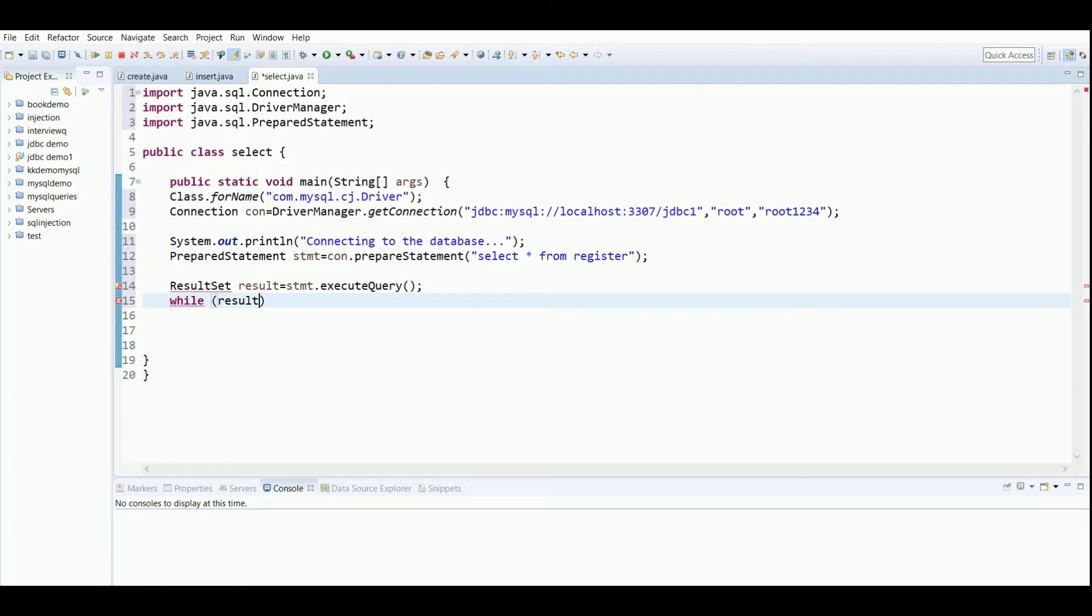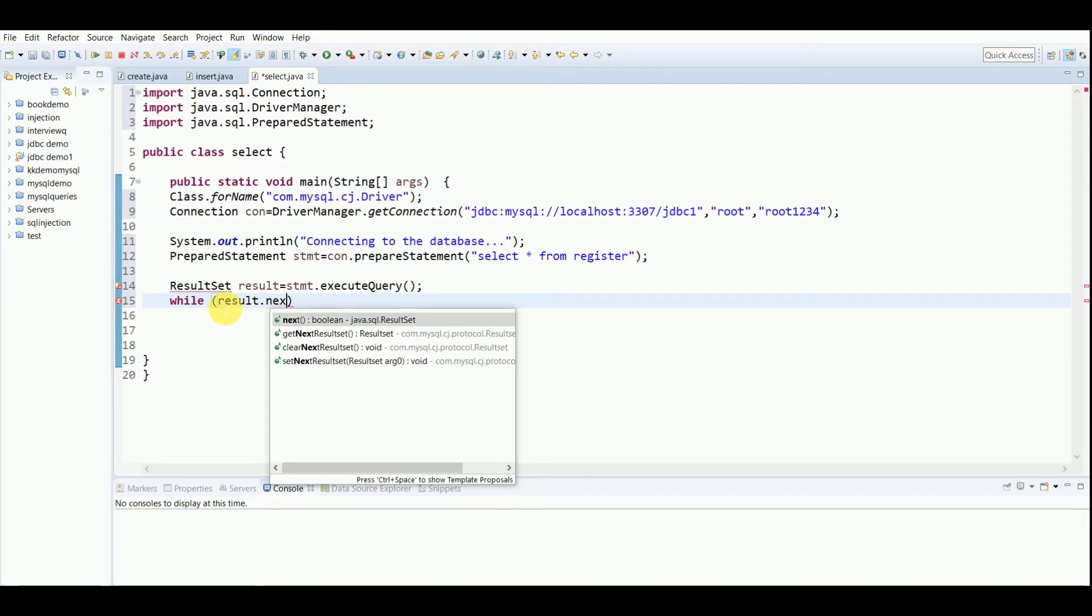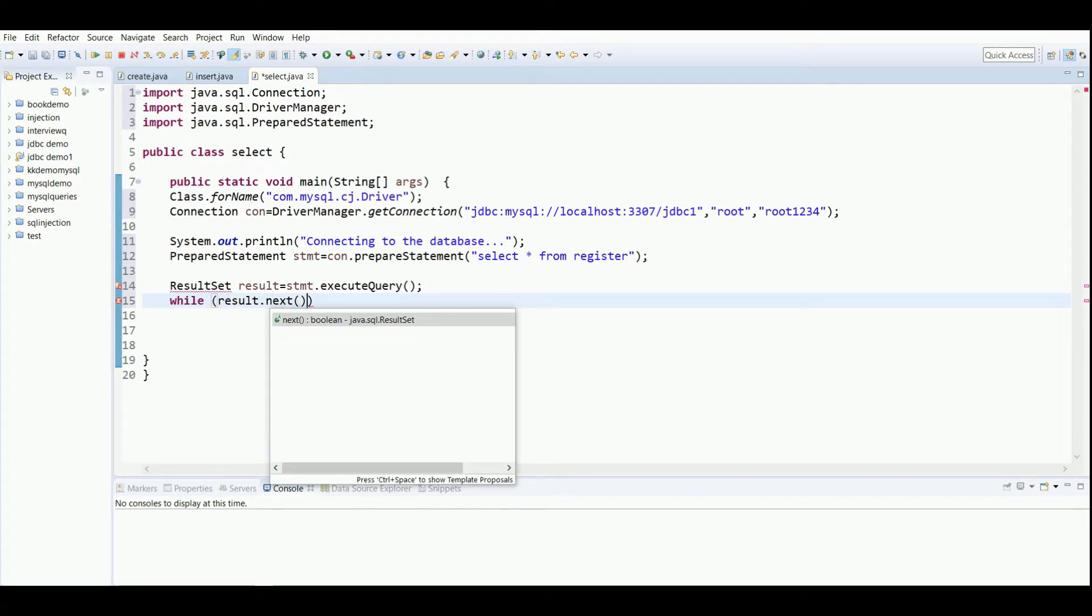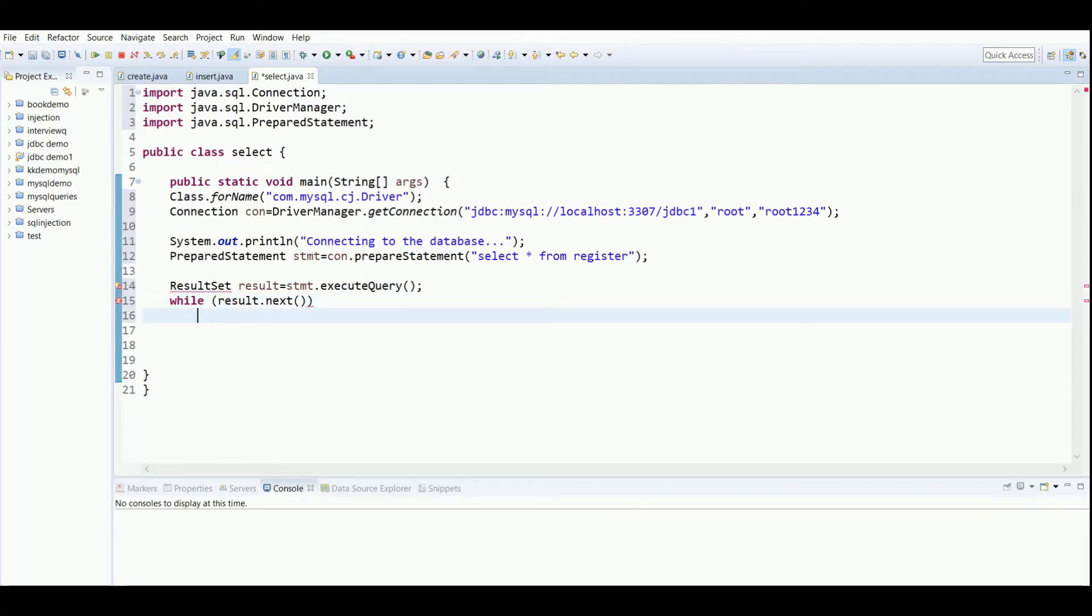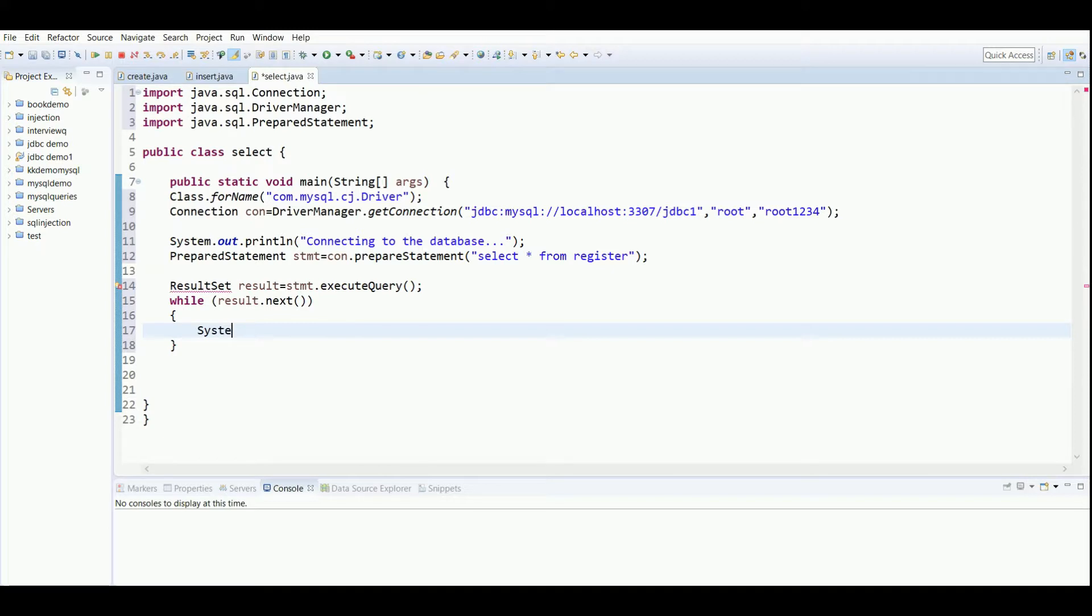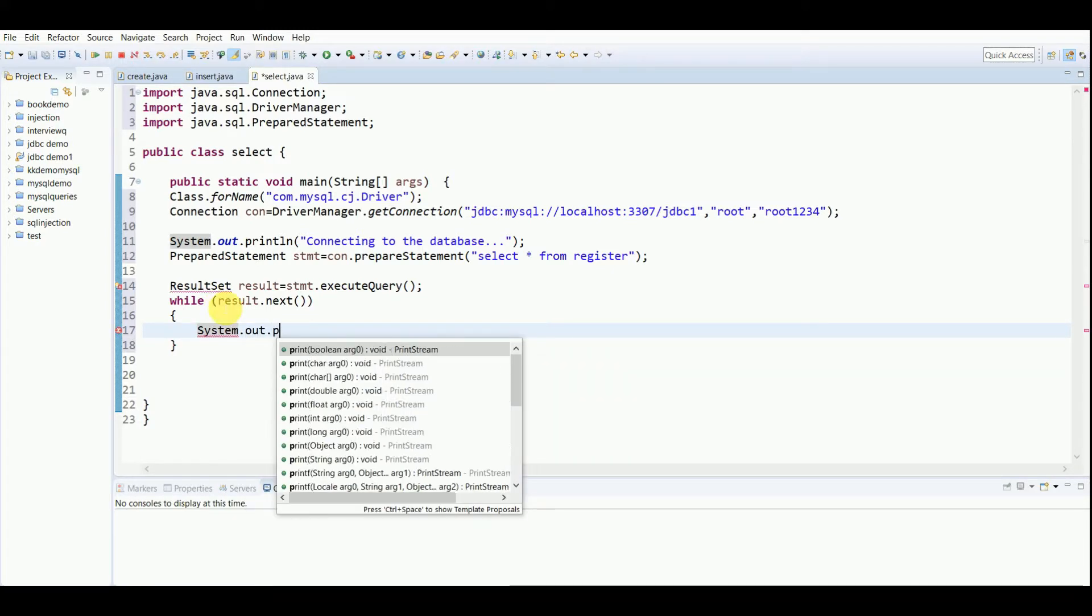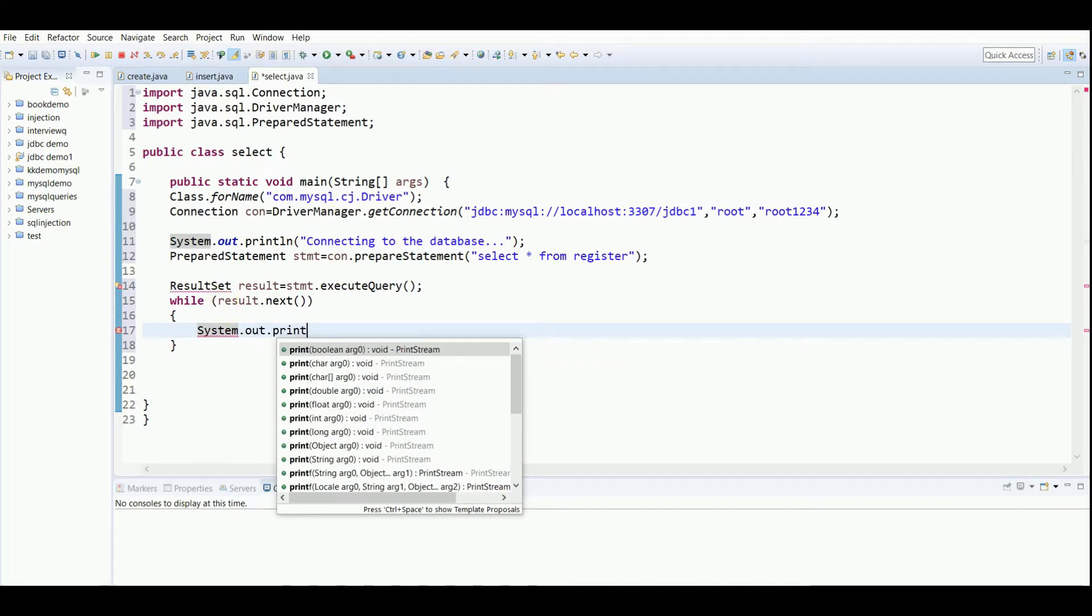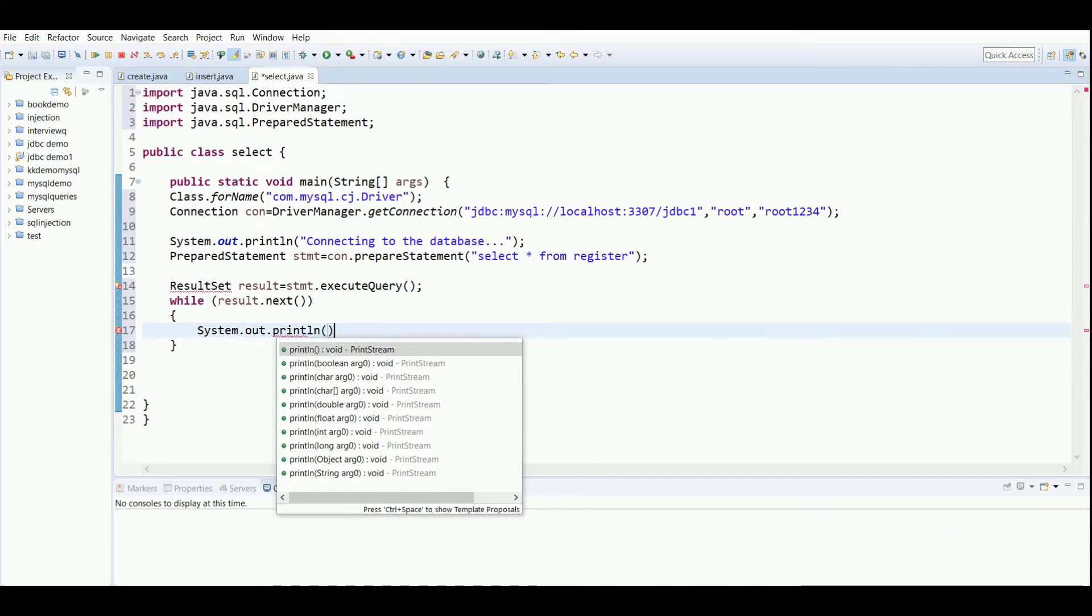Now after creating this, I have to create a while loop using the result object with next(). While the result set has values, we have to use this loop. Now we have to print the contents on the screen, hence I'm using this println statement.